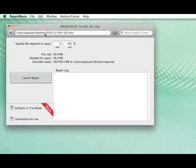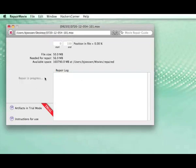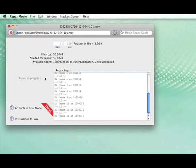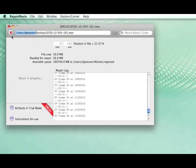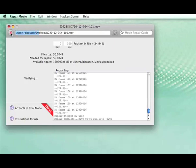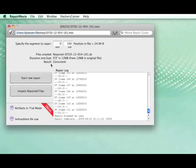We have selected the damaged file, and we do launch. And you can follow here the progress. So whenever it finishes or when you stop it, RepairMovie will check the consistency of the result and let you inspect the repaired files.